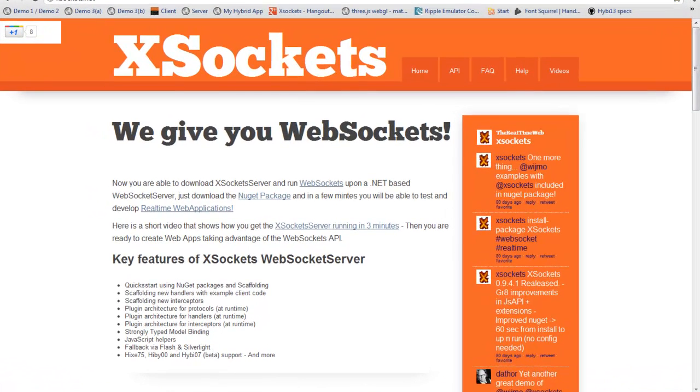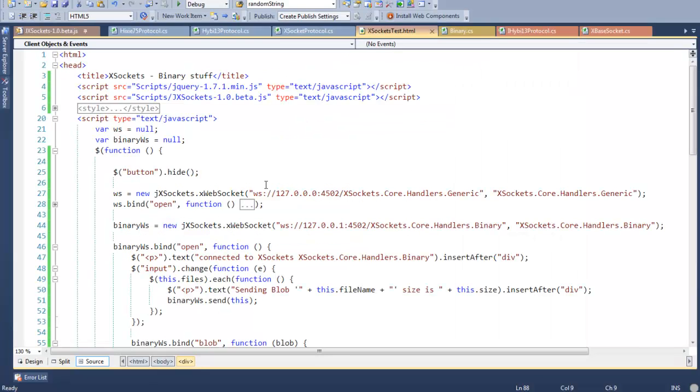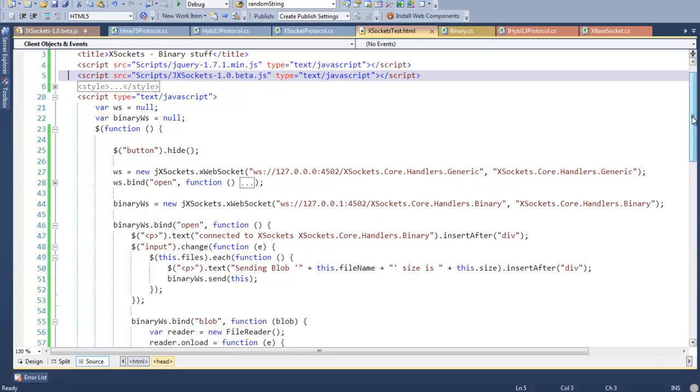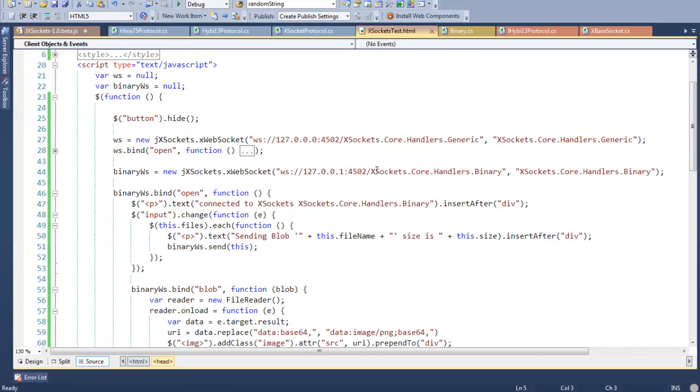So let's start. We will have a look at the client in this case. It's an HTML5 page, and we will also have a dependency to jQuery and our new version of the JavaScript APIs. In this case, I will be using just one of those handlers, the binary WebSocket handler. As you see here, I'm creating the instance of the XSockets.Core.Handlers.Binary, which is a specific handler written for this demo. I will also bind the event for open, which will be fired by the web browser when we have a proper connection to the WebSocket server.